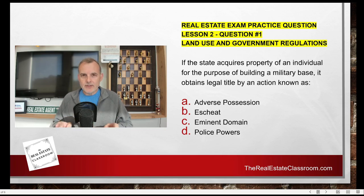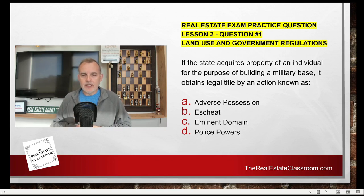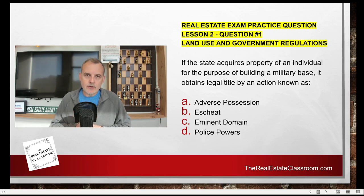I'm going to put this video on pause so you can figure out the right answer, and I'll come back shortly with the correct answer.